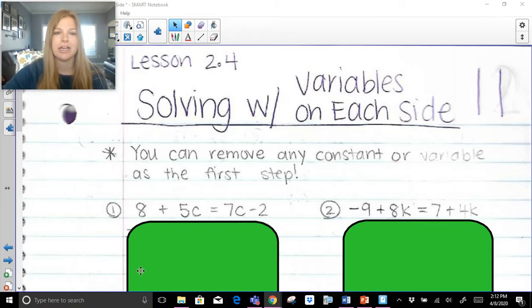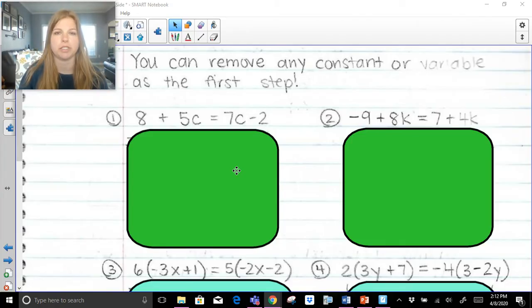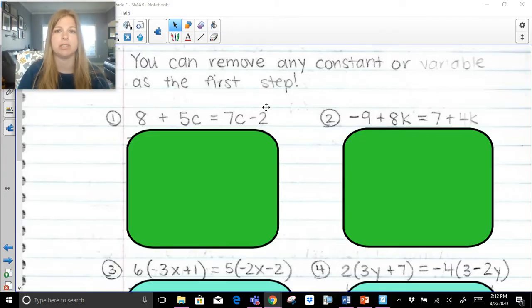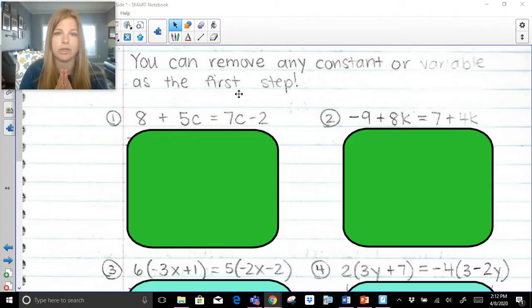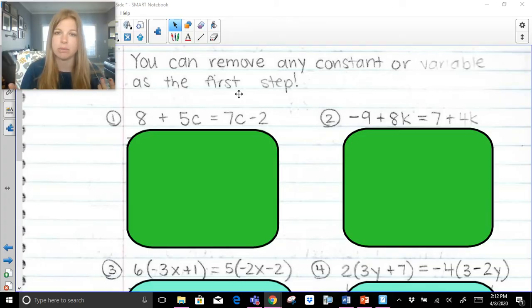Here are my first two problems. We have 8 plus 5c equals 7c minus 2. I would ask you: what do you have on both sides of the equation? Do you have constants on both sides? Yes — you have an 8 and a negative 2. Those are numbers, so you have constants on both sides. Do you have variables on both sides? Yes — we've got a 5c and a 7c. So when you have both on both sides, you can technically remove whatever you want first. It will not matter; our result will be the same.